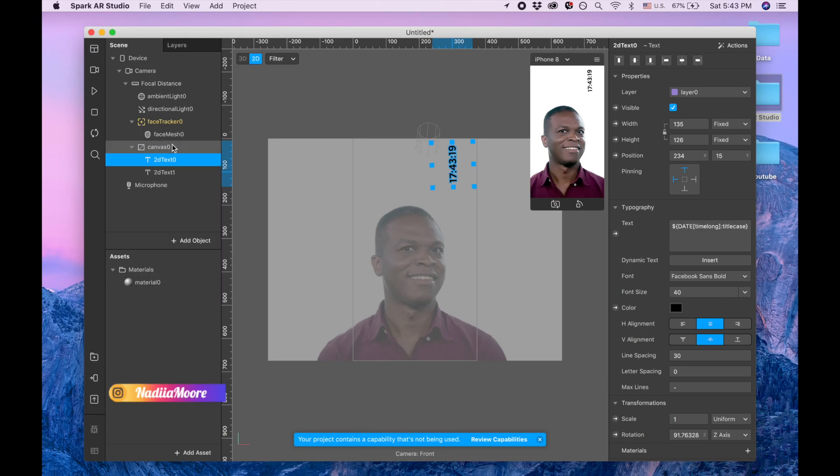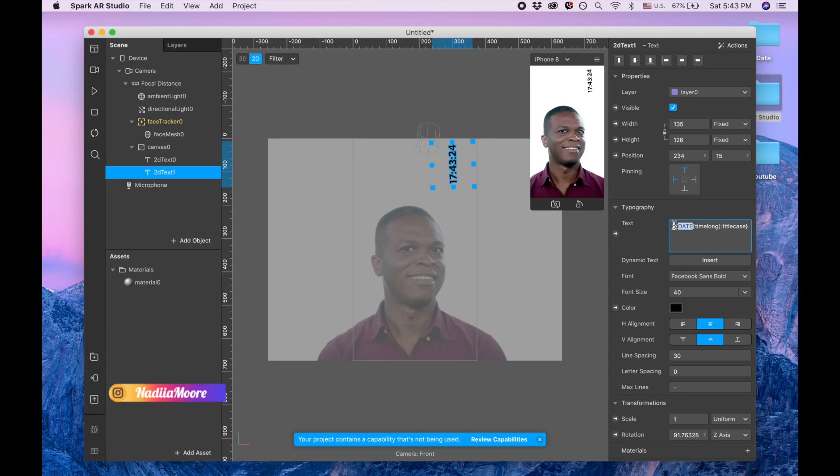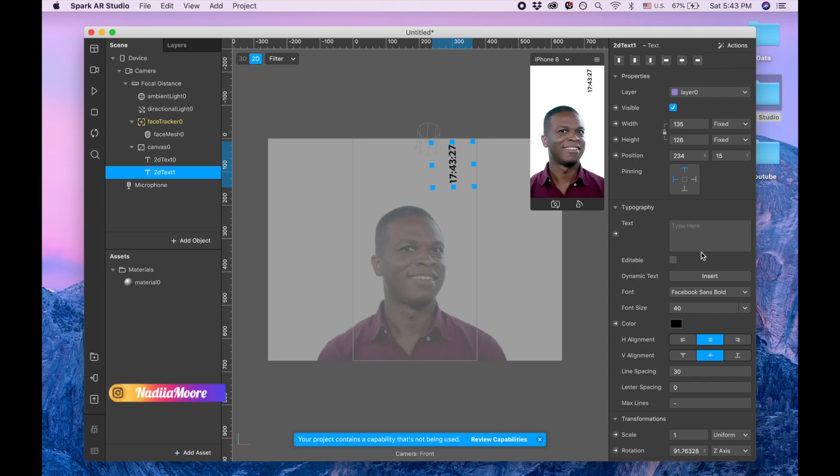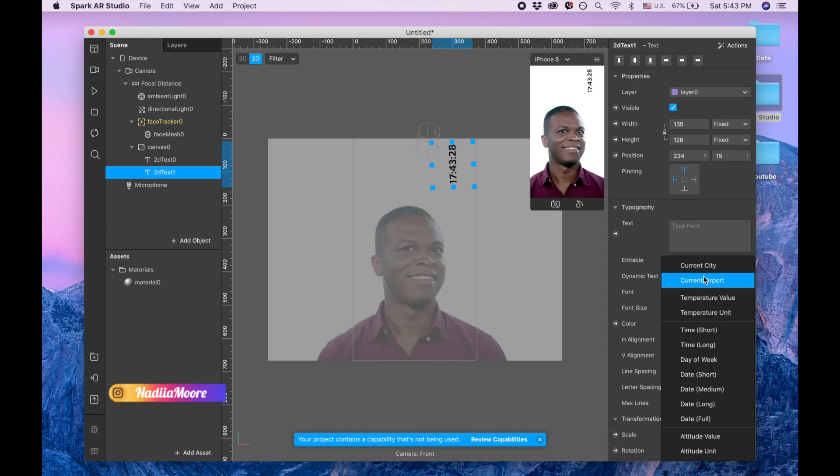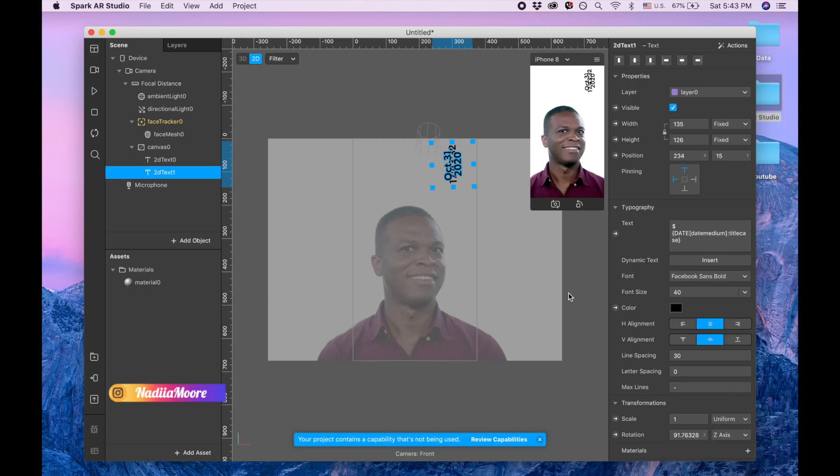I'm looking to duplicate, going to the second text, deleting this text and inserting date medium.